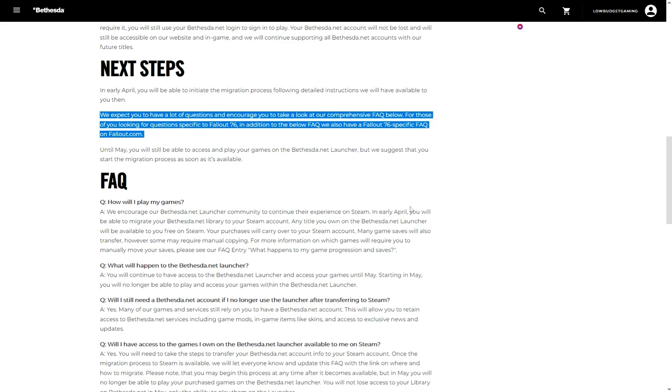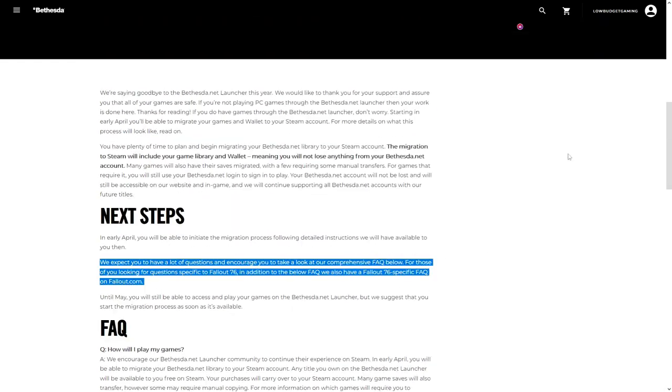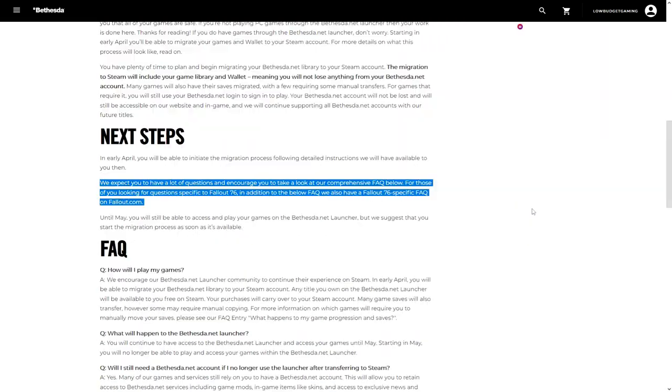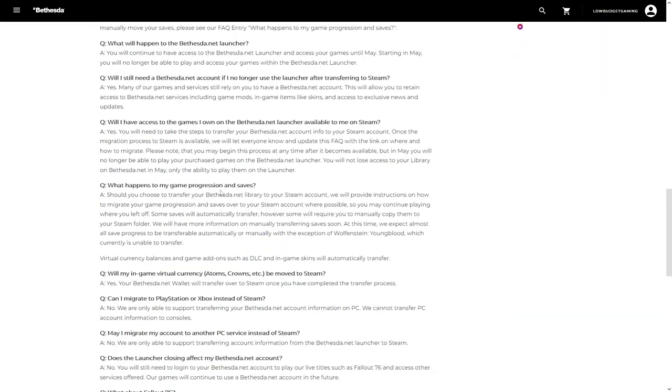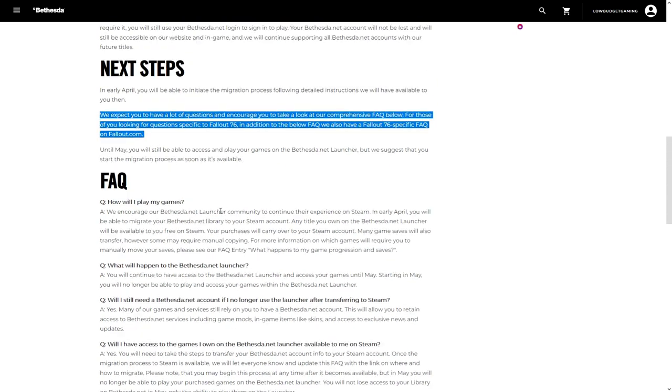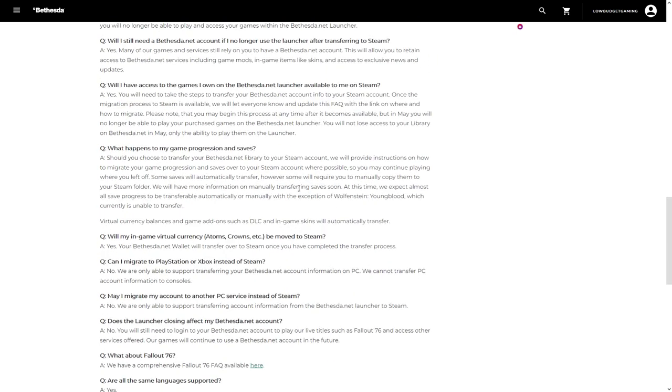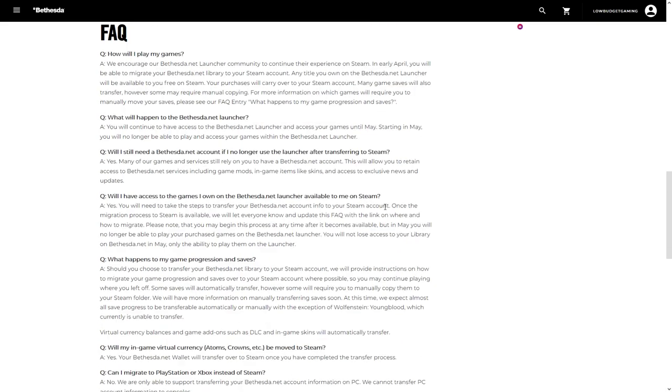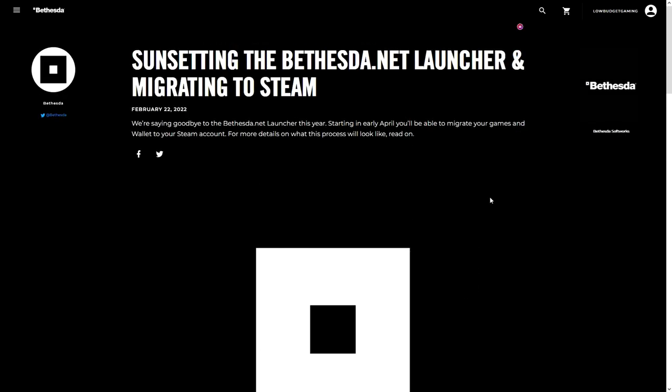But for others, this is actually a good move. For example, here for me—I'll link this below so you can have a read—but mostly there's nothing surprising here. Whatever you have, it will be moved over to Steam. And of course, it's only for the PC; it's not like you can move it over to PlayStation or something.